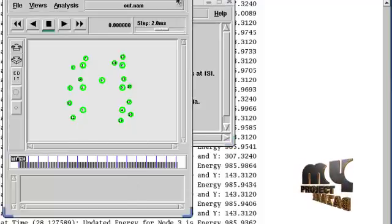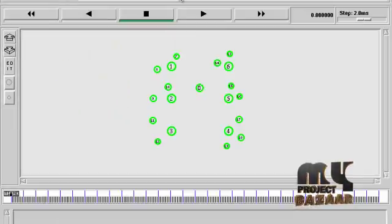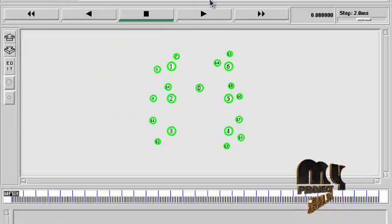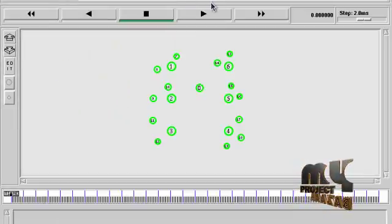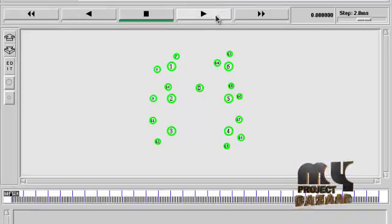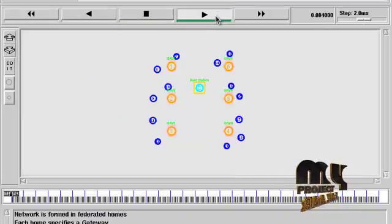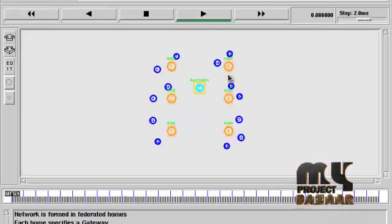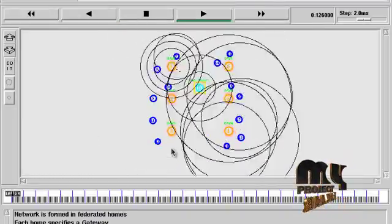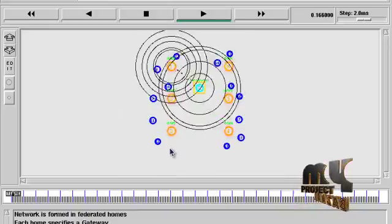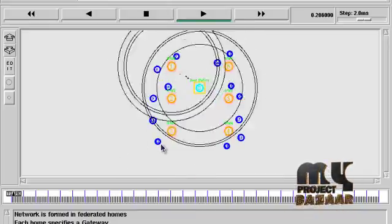To see the results, this is the player button. Now here the nodes are created in the federated homes.